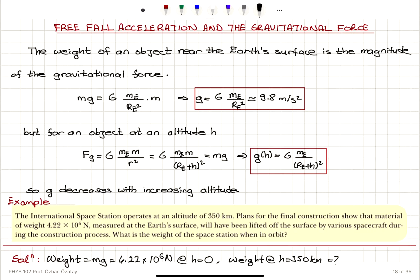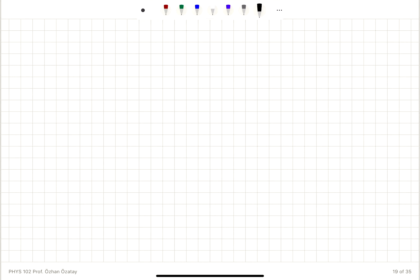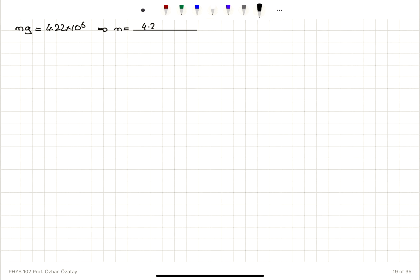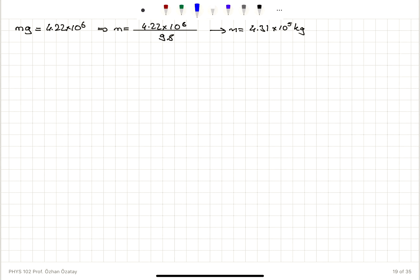This is for a space station put into orbit. Mass times gravitational acceleration g on the Earth's surface equals 4.22 × 10⁶ N. Therefore, the total mass is 4.22 × 10⁶ divided by the gravitational acceleration 9.8 meters per second squared. This gives a total mass for the space station of 4.31 × 10⁵ kilograms.